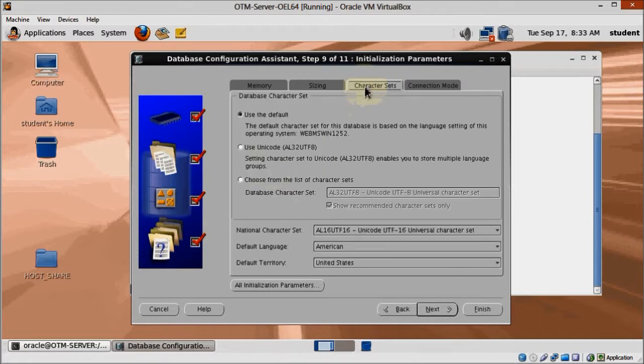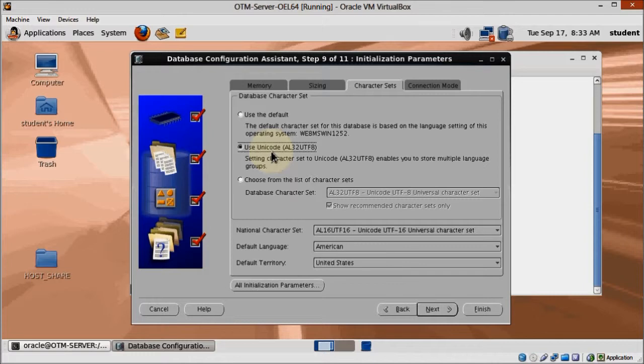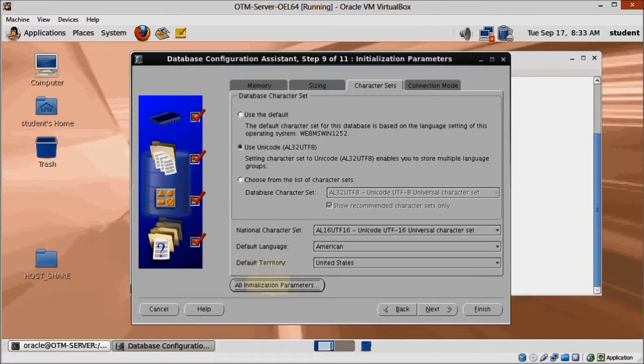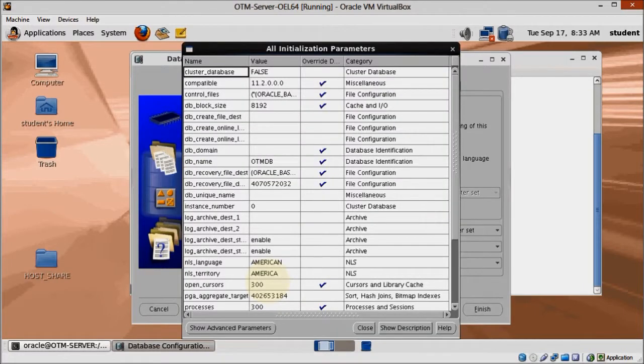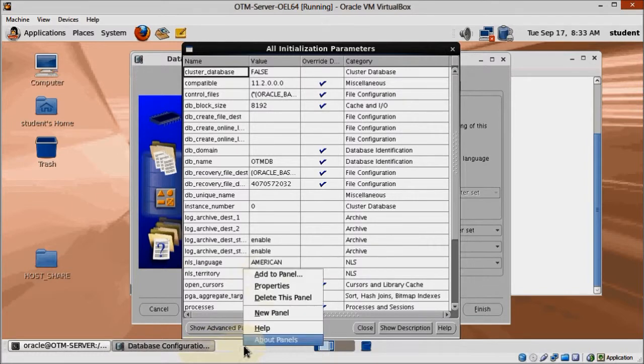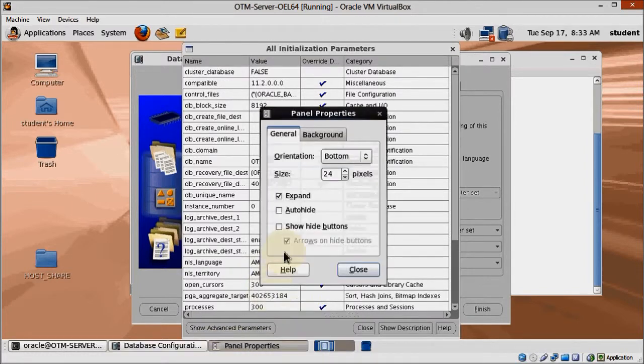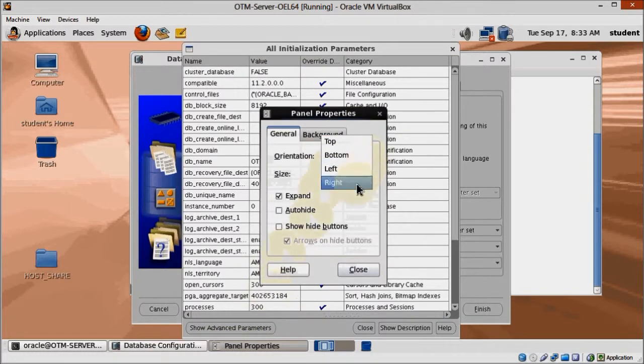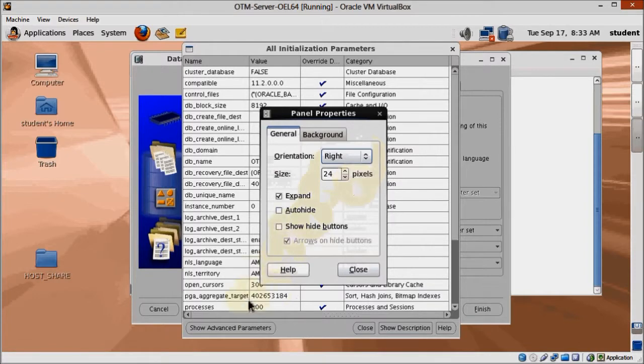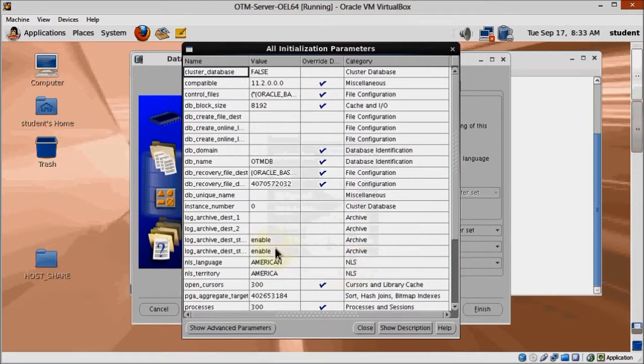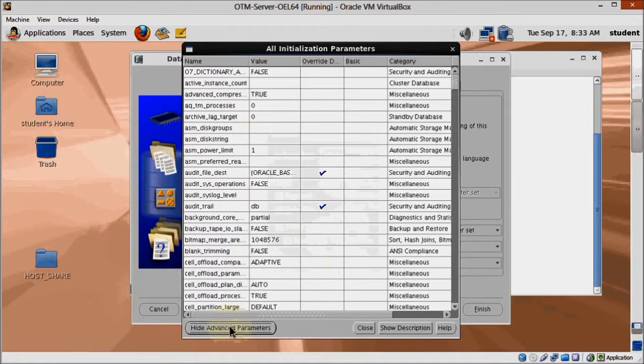Click on the Character Sets tab and change the Database Character Set to Unicode. That's the middle option there. Now click on the All Initialization Parameters button and we'll change some of the more advanced settings of our database to make it suitable to OTM. It will open a new window.